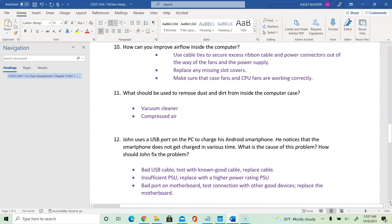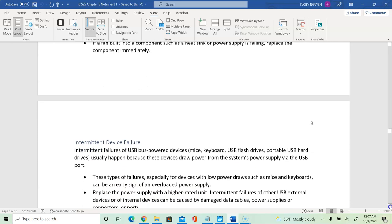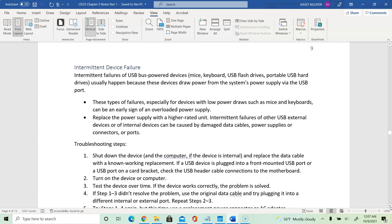Next, we look at cables and additional components to troubleshoot. The next item is intermittent device failure. Devices with low power draw, such as mice and keyboards experiencing intermittent failure, can be an early sign of overloading the power supply — replace it with a higher-rated wattage unit. Intermittent failures of other USB or external devices can also be caused by damaged cables, power supplies, connectors, or ports. A port can be damaged if it's rusted or has a broken or stuck pin.